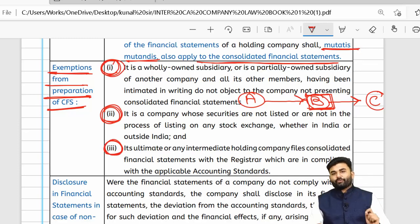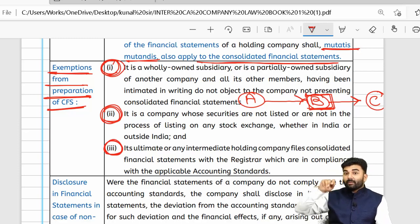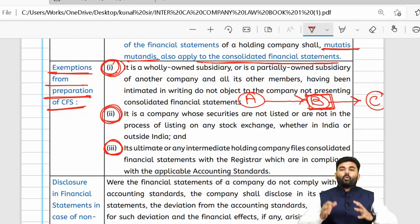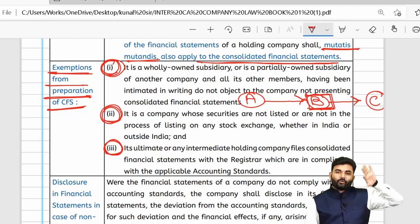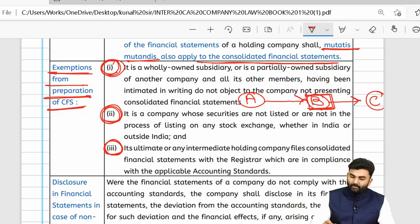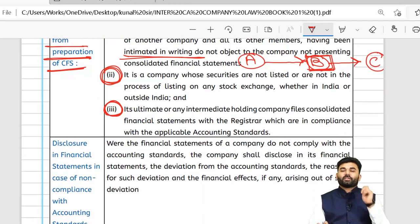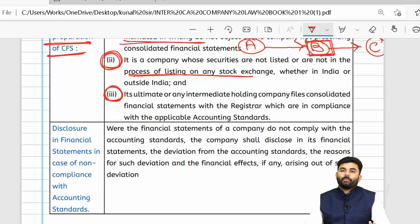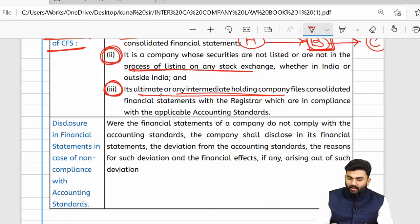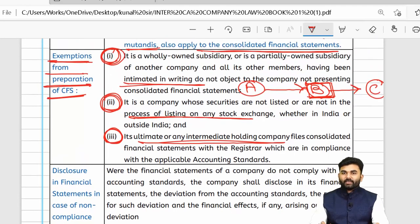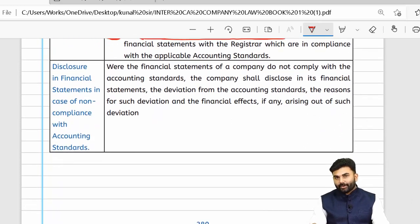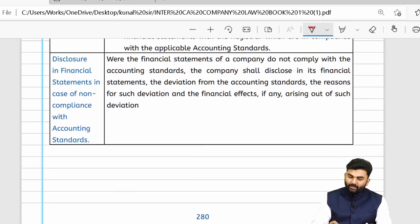The three conditions are: first, the other members of company B (apart from company A) must give written intimation stating they have no objection if company B does not prepare CFS. Second, company B should not be in the process of listing, nor be a listed company. Third, the ultimate holding company — company A — must be preparing a CFS. If all three conditions are satisfied, company B is not required to prepare CFS.